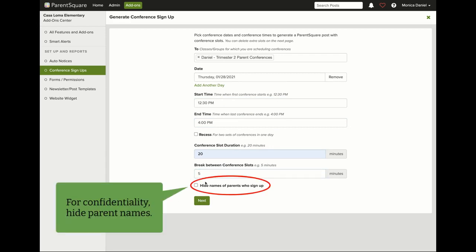But the most important thing is to select hide names of parents who sign up so that parents do not see who is signing up.